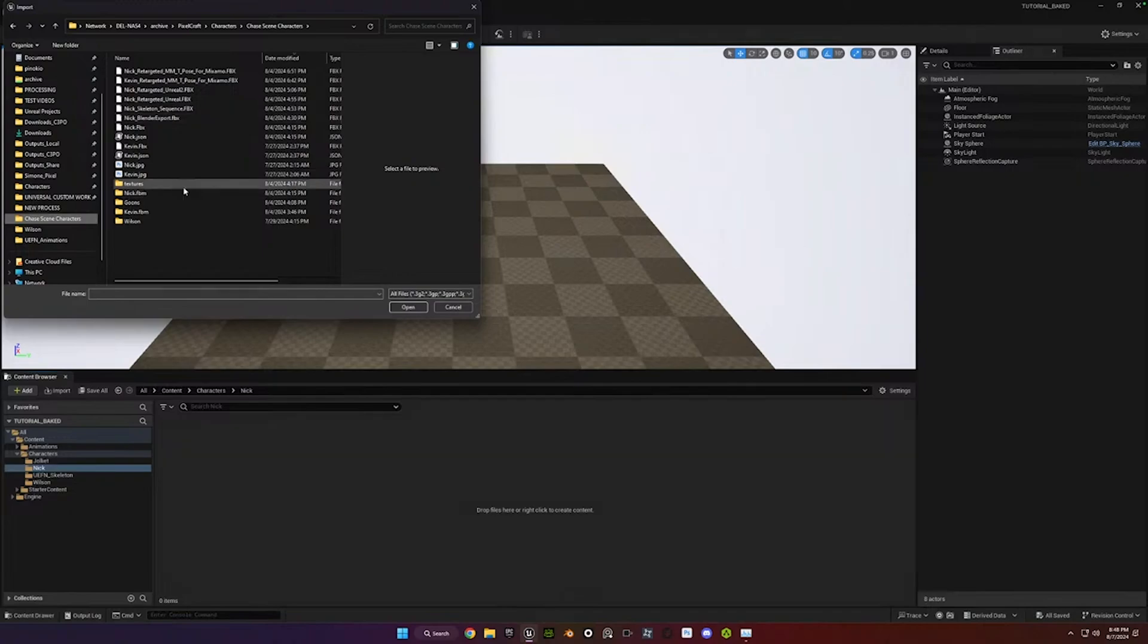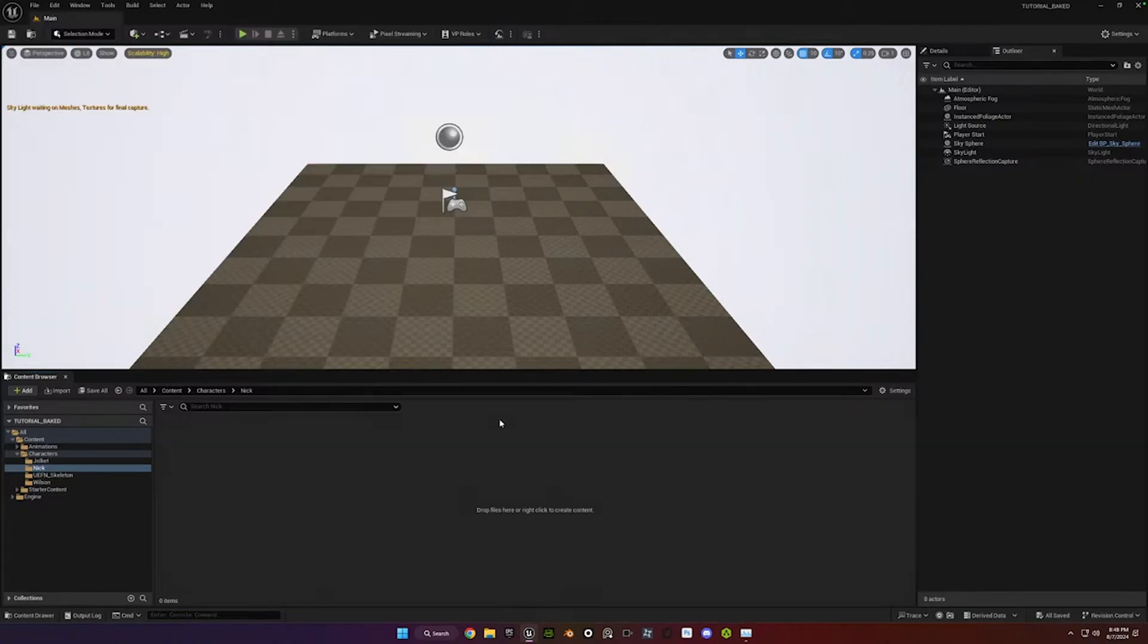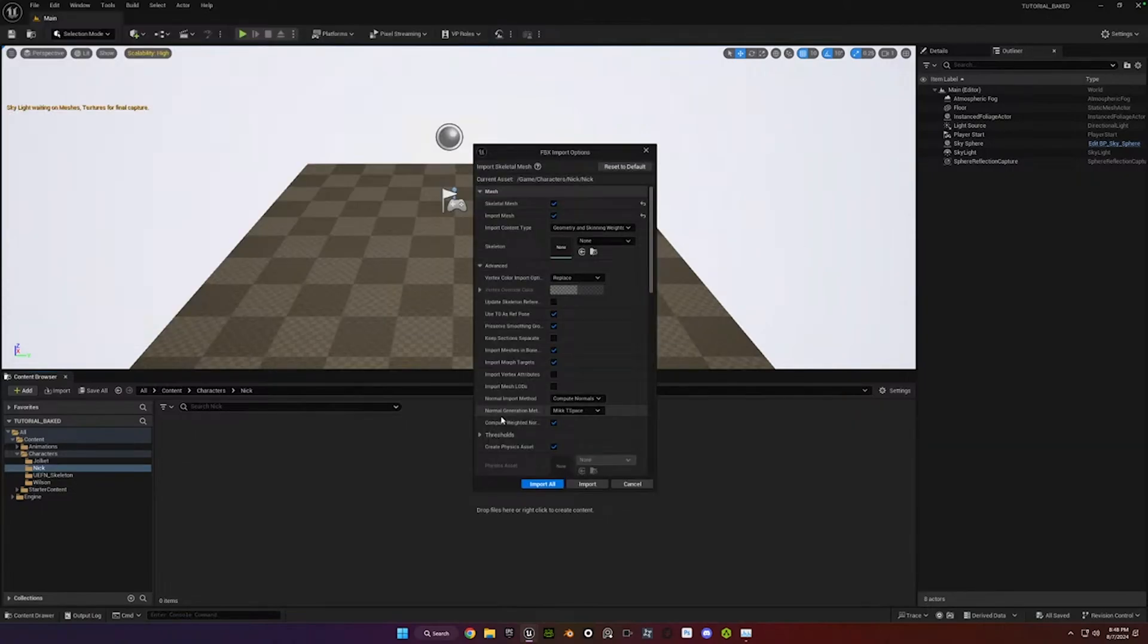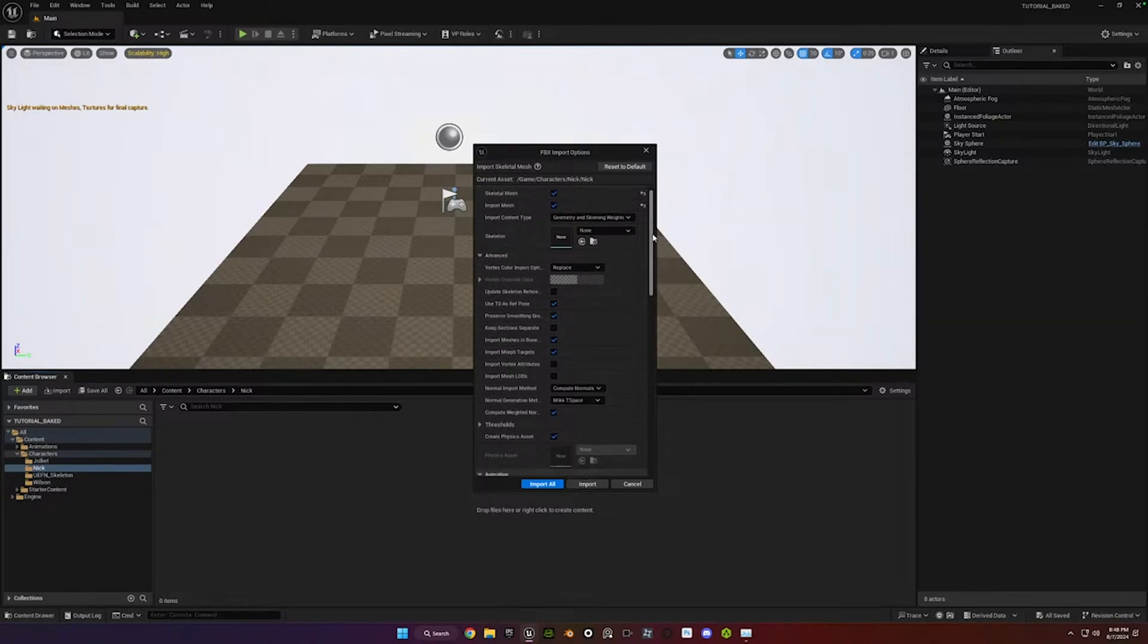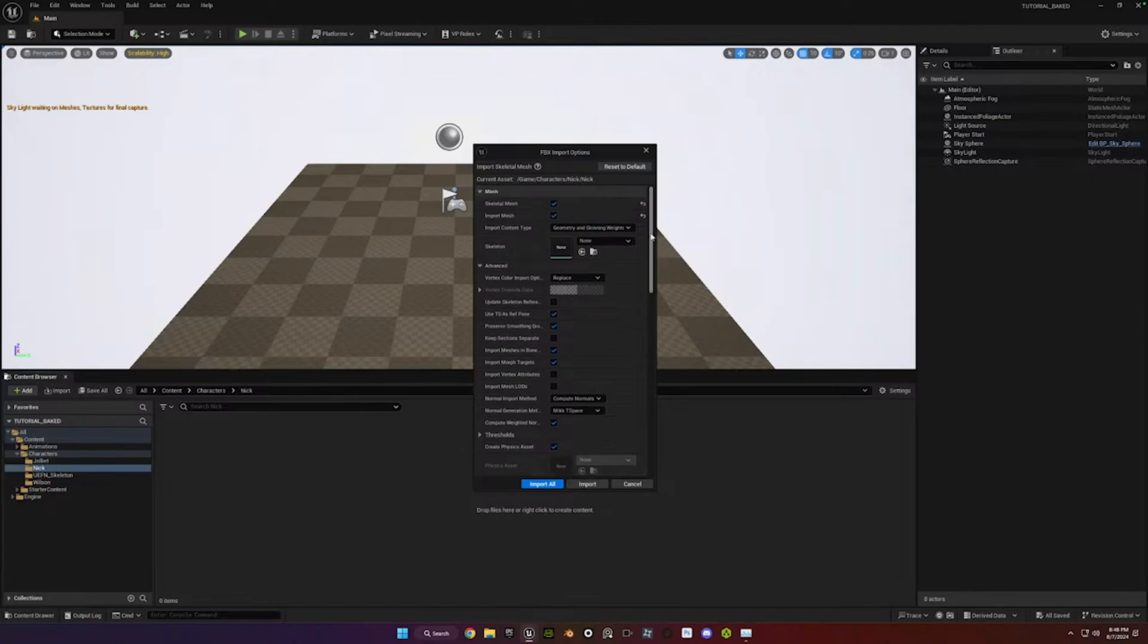Let's just go to the Nick FBX that I exported out. So this character was also created in Character Creator. Just takes a second to load. But there's only really a couple settings you need to change in here. This is particularly important with Character Creator characters.